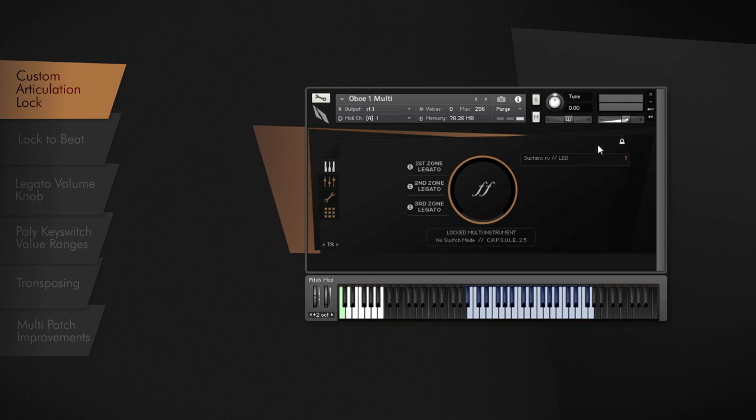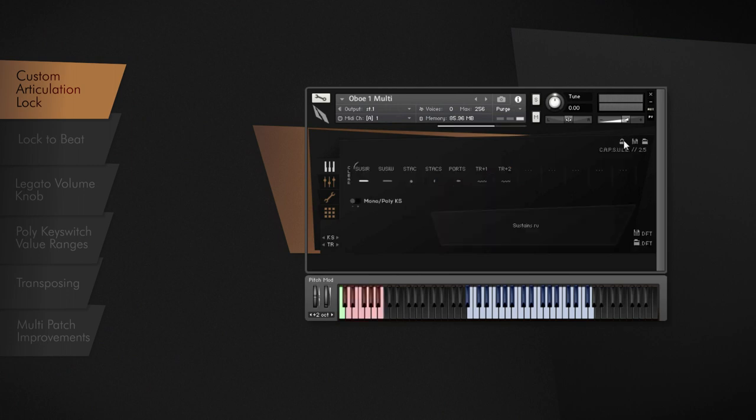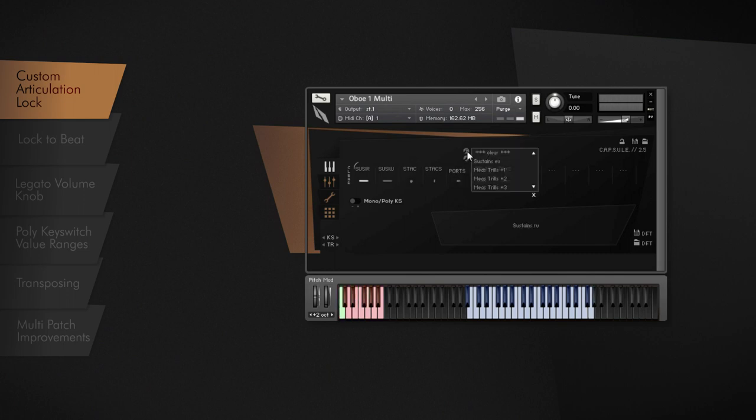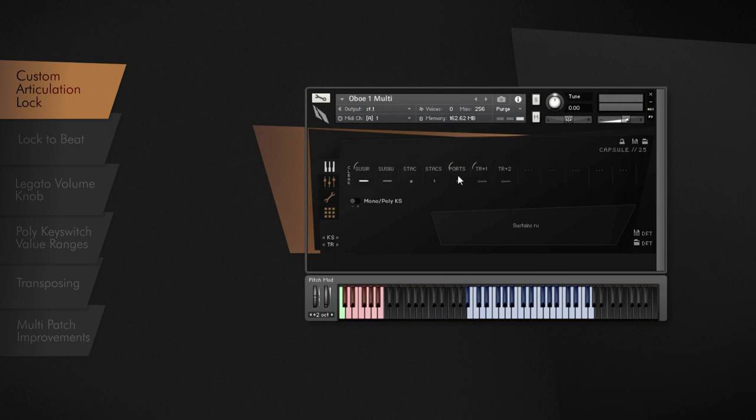Whatever you choose by key switching, especially when layering articulations on top of each other, and whatever you set up with controllers or applied legato transitions, you can freeze those settings and lock them into a single instrument.